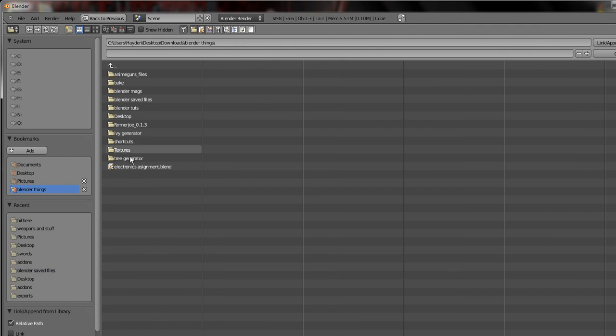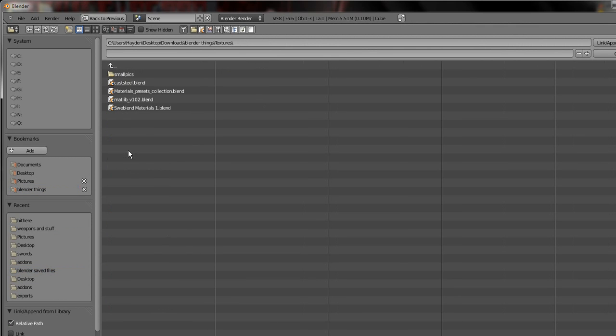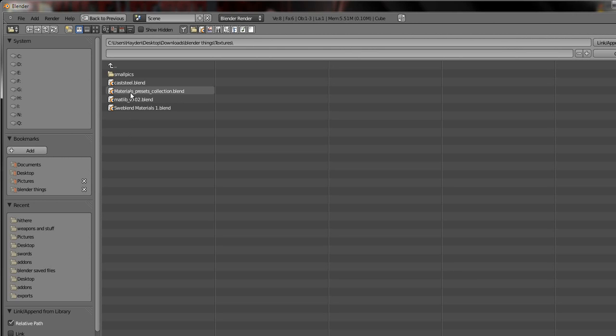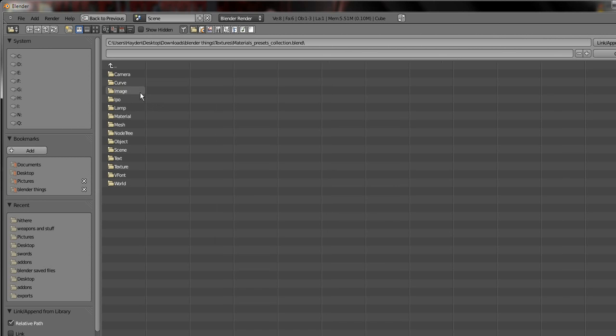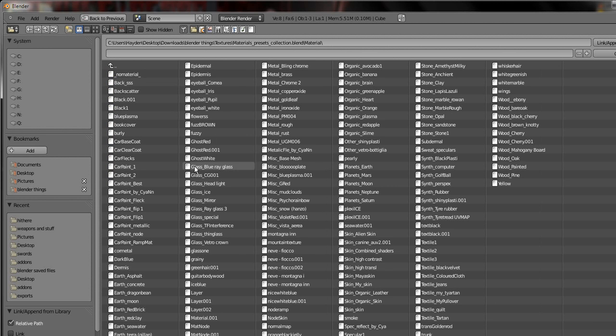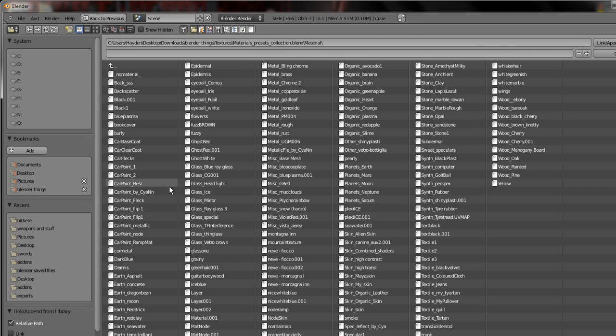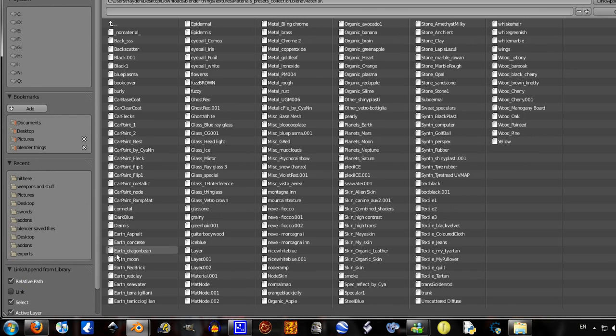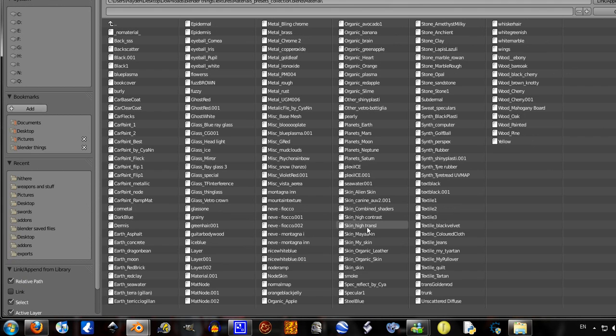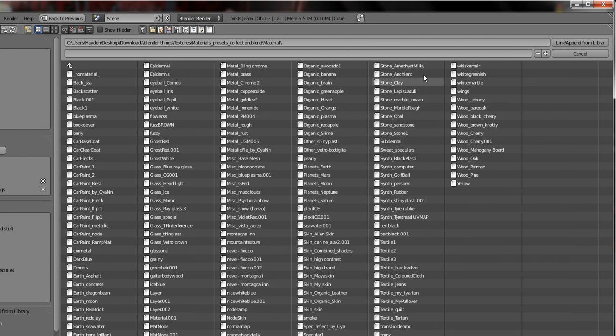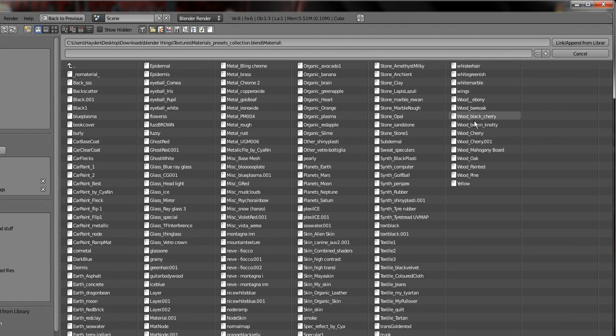I downloaded a couple of file textures. I will put the links in the description if I can find them. If not, I just got these off the Blender website, blender.org. Let's go to materials underscore presets, material. Let's go wood and go mahogany, mahogany board.